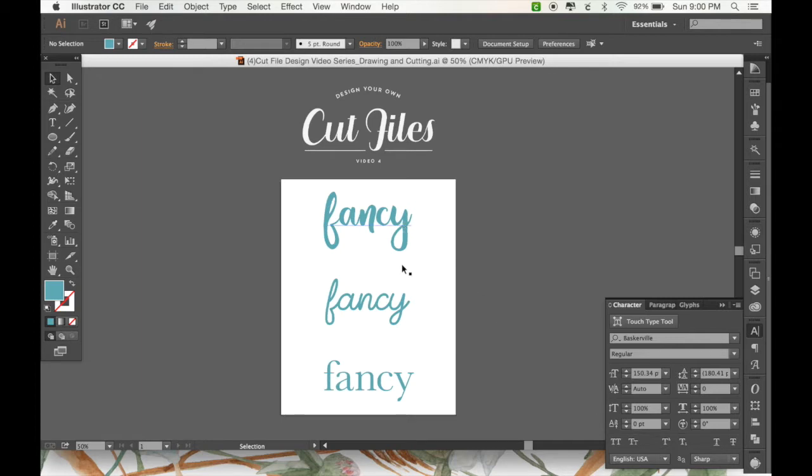I've got three different fonts here to use as examples, all displaying the word fancy.